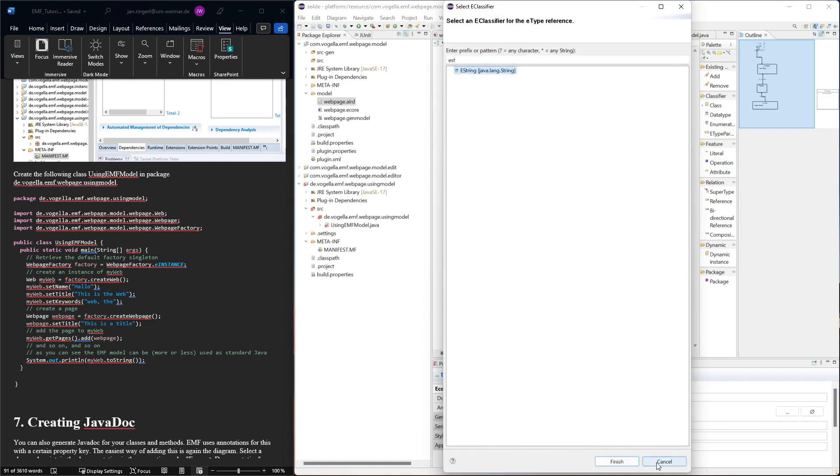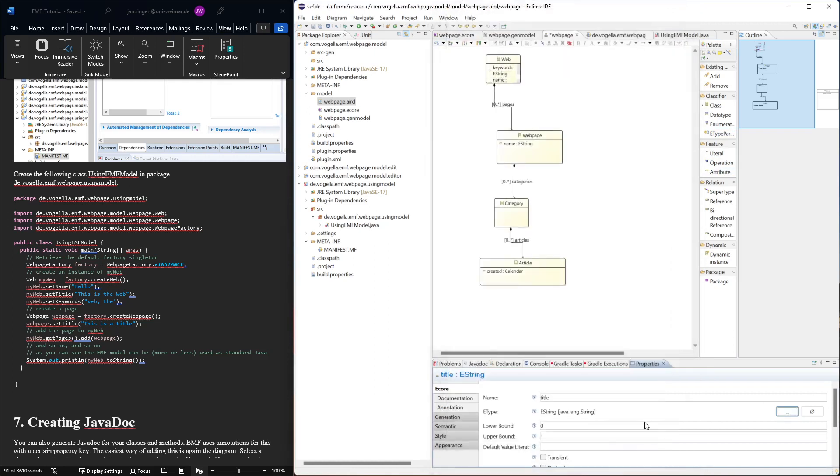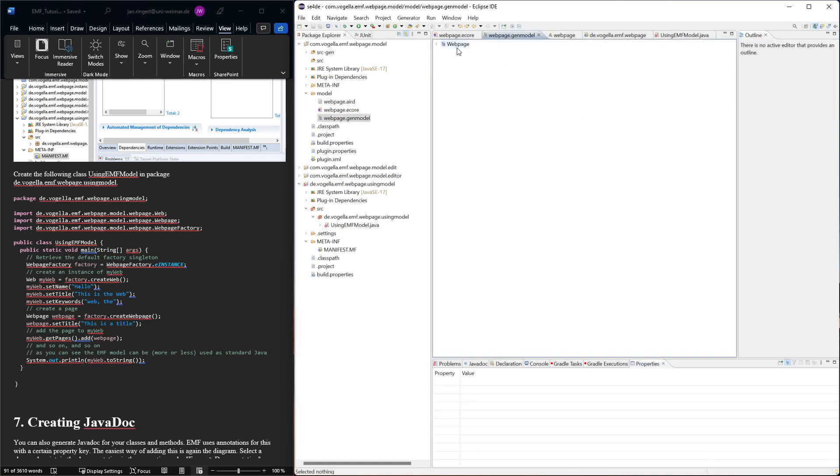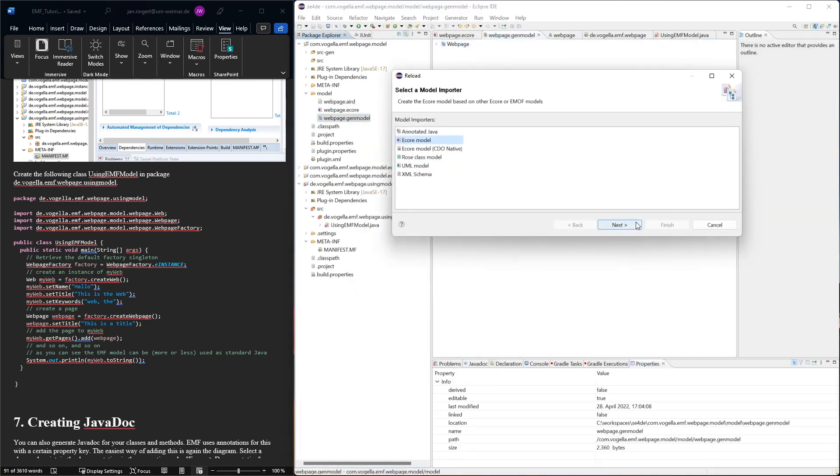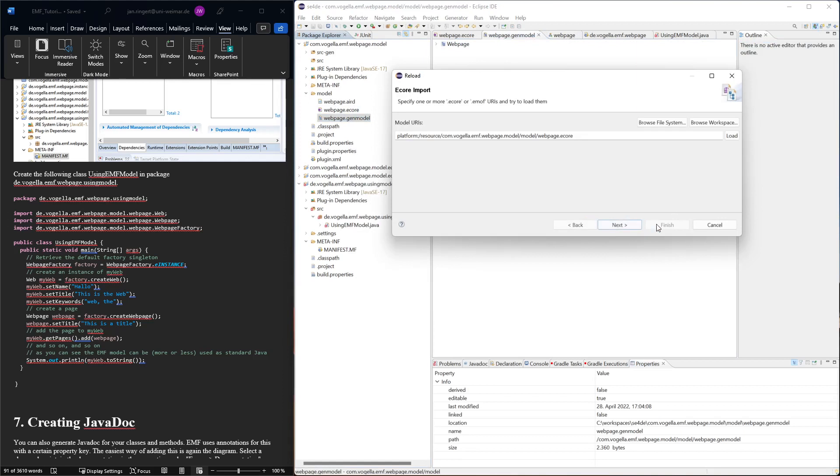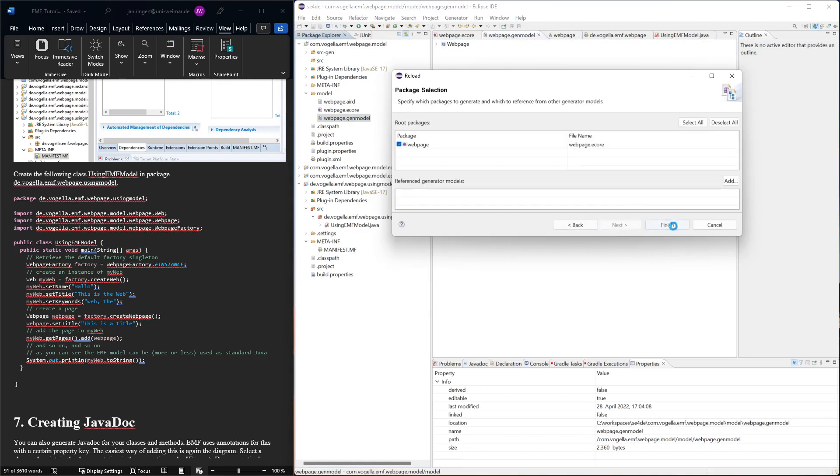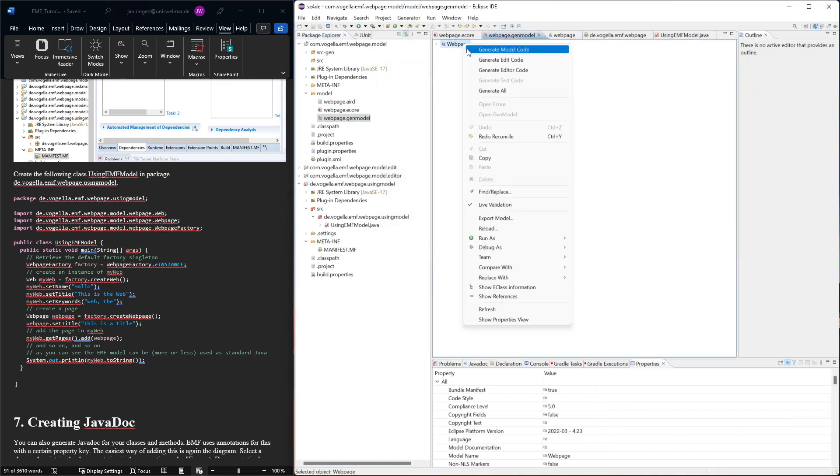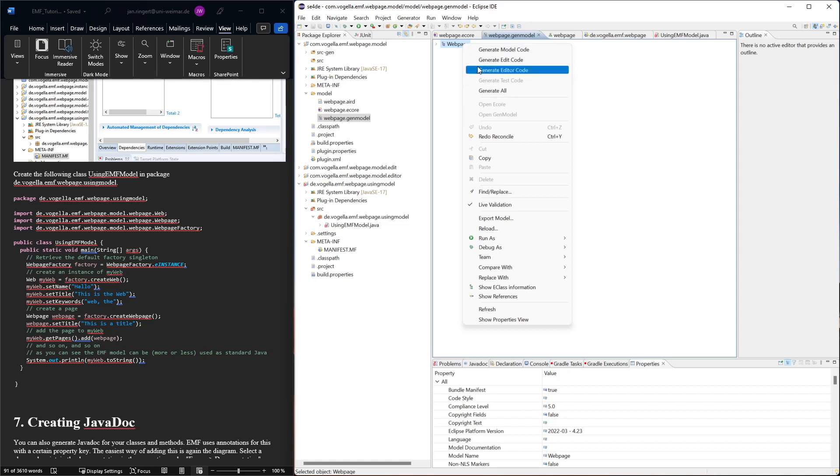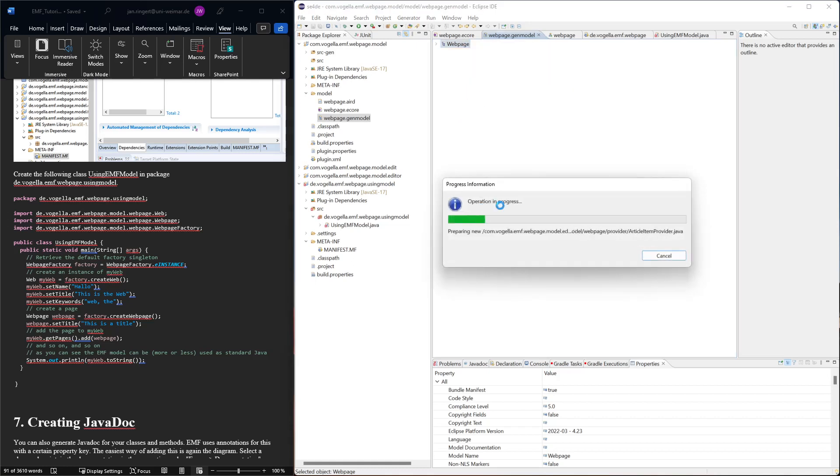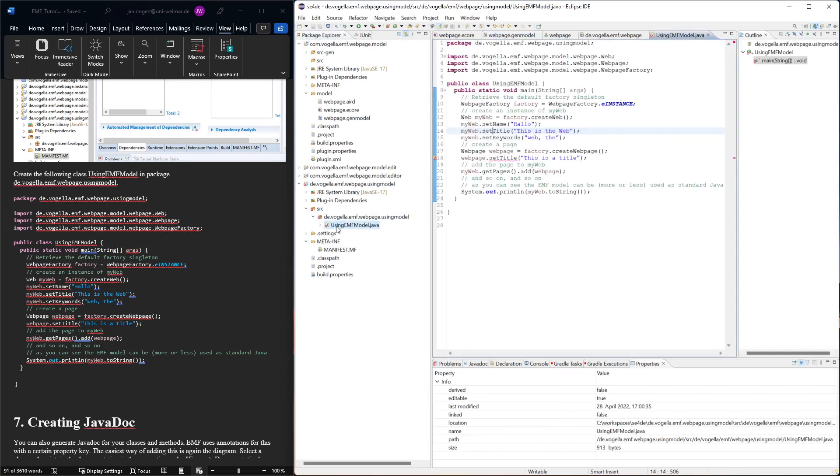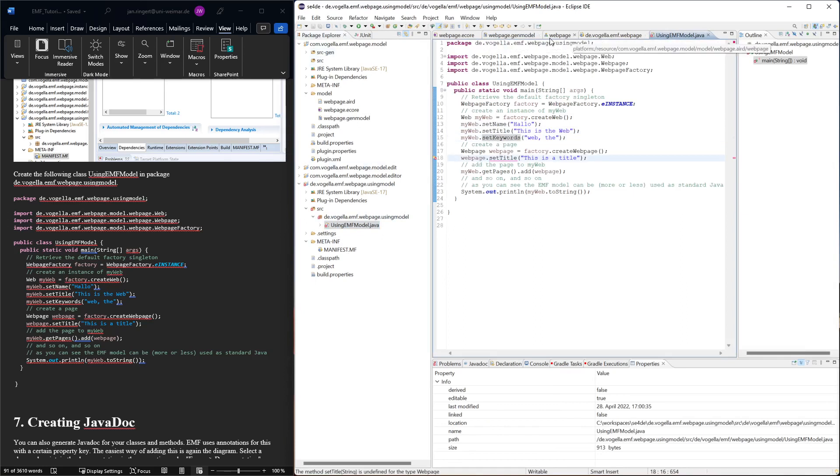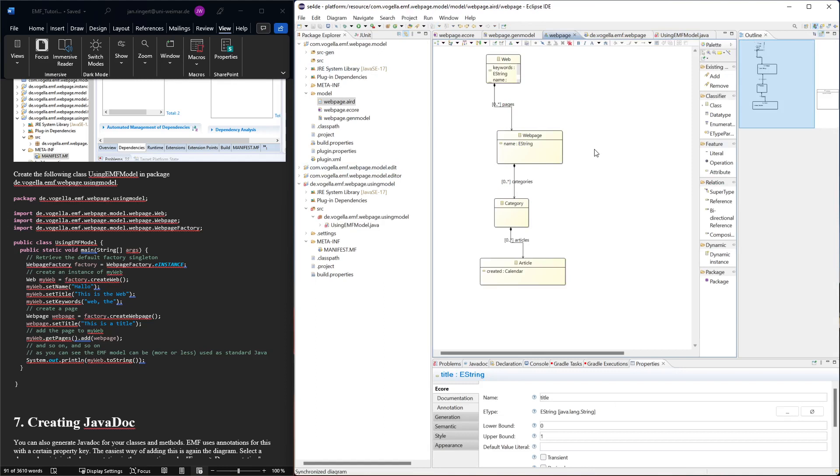Then we might need to reload this and then we can regenerate. So now we can regenerate all or we could just generate the model code because that's the one that we're actually using here. So this now would compile, these things now exist, and now the only thing missing in web page is the title.